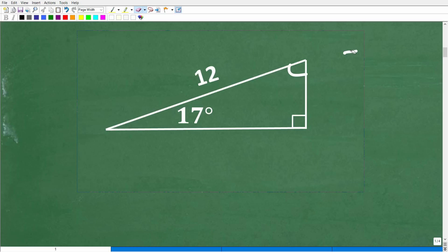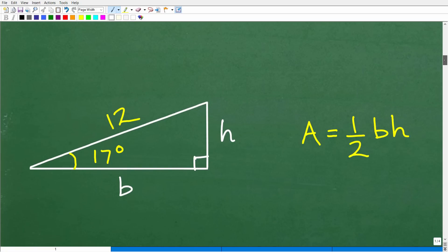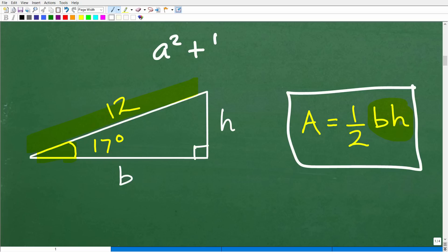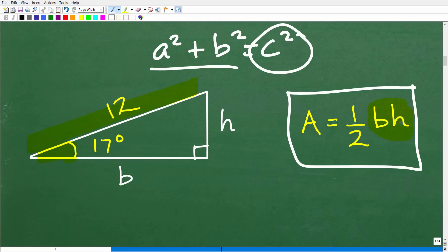We're going to have to use some basic trigonometry to find the base and the height of this triangle. The area of a triangle is equal to one-half base times height. We have the angle of 17 degrees and the hypotenuse, but we don't have the height or the base — and that's what we need. We only have C from the Pythagorean theorem, so we're going to have to use trigonometry to find H or B.